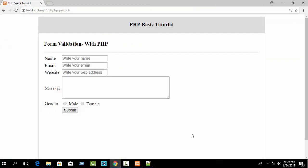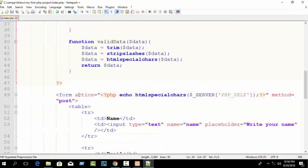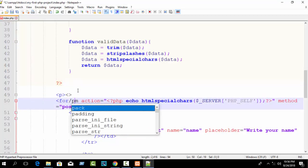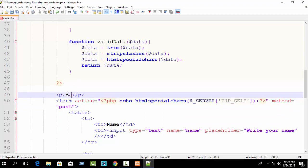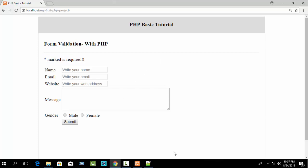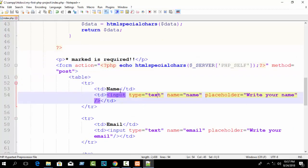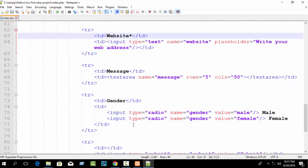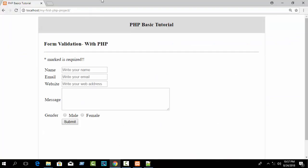I want to require name, email, website, and gender. Also in our form, at the top of the form, just write a p tag and write 'star mark is required.' Then next to the name label write a star, next to gender write a star. Refresh — you can see star marks on name, email, website, and gender, meaning those fields are required.